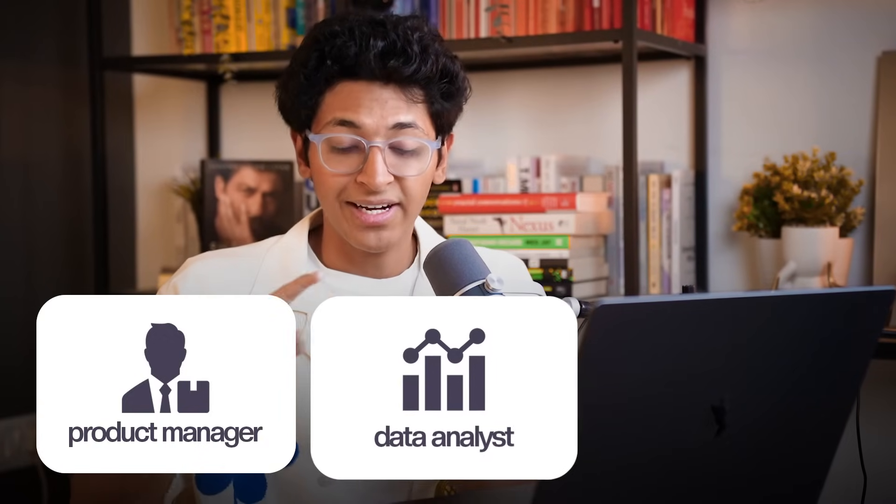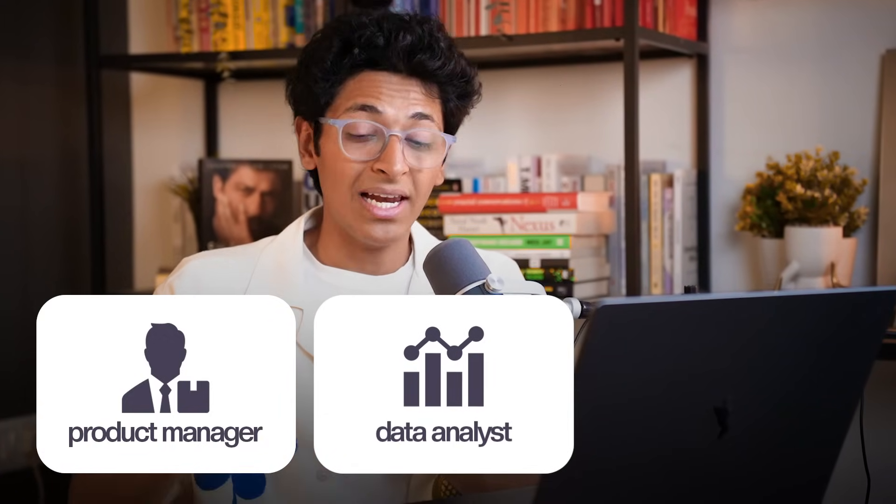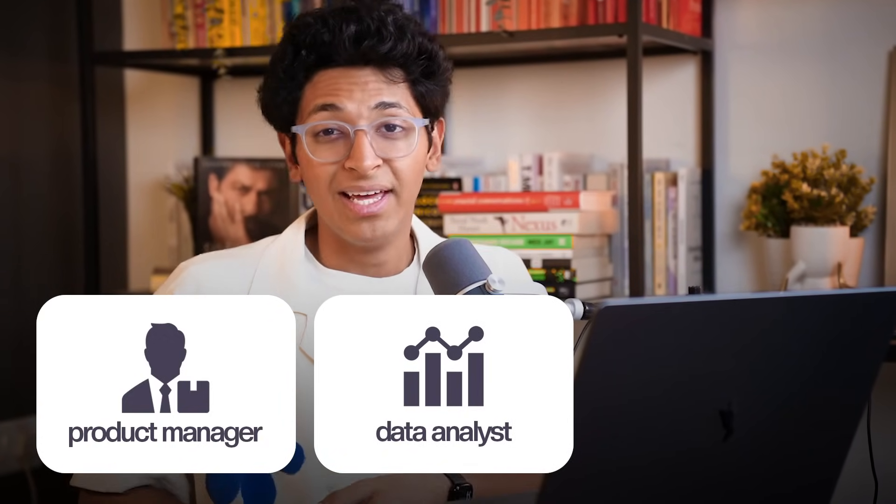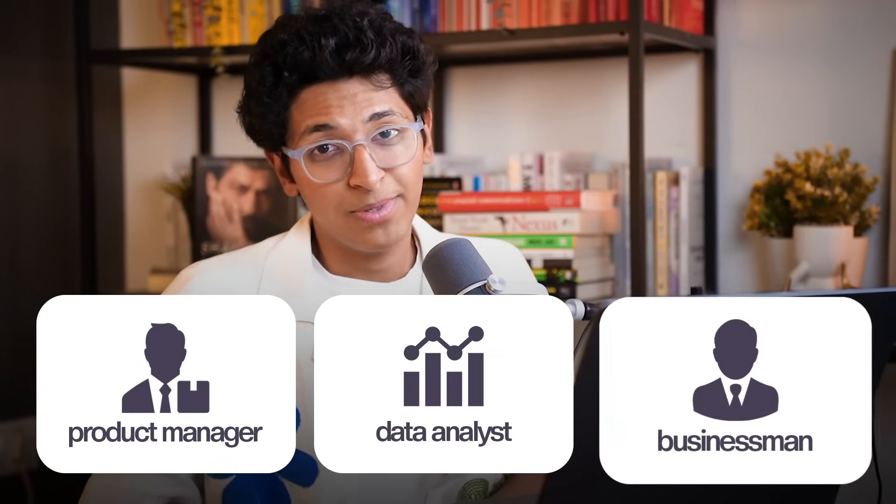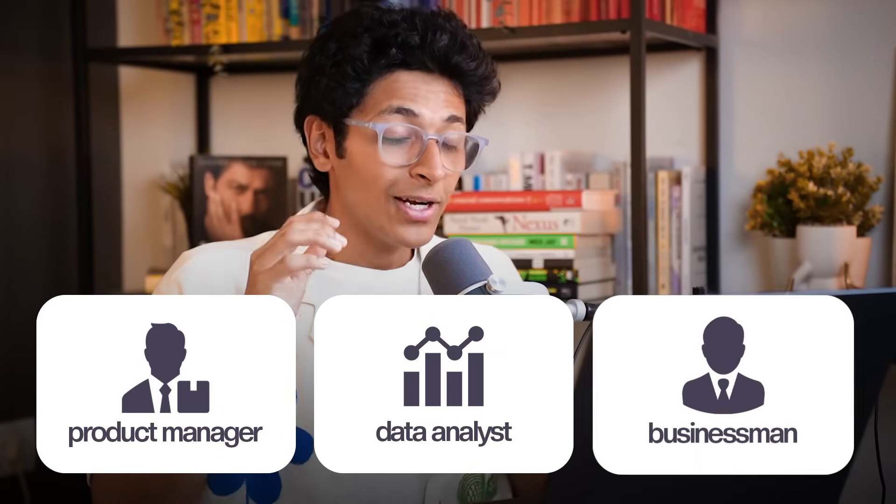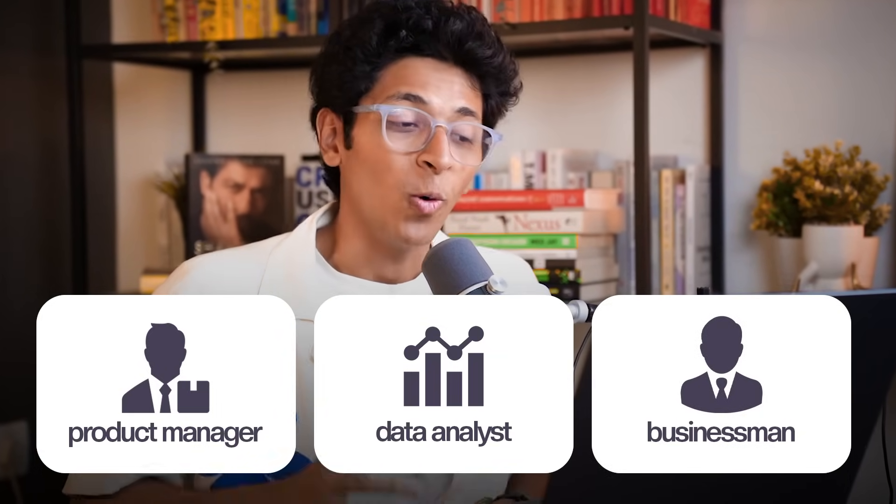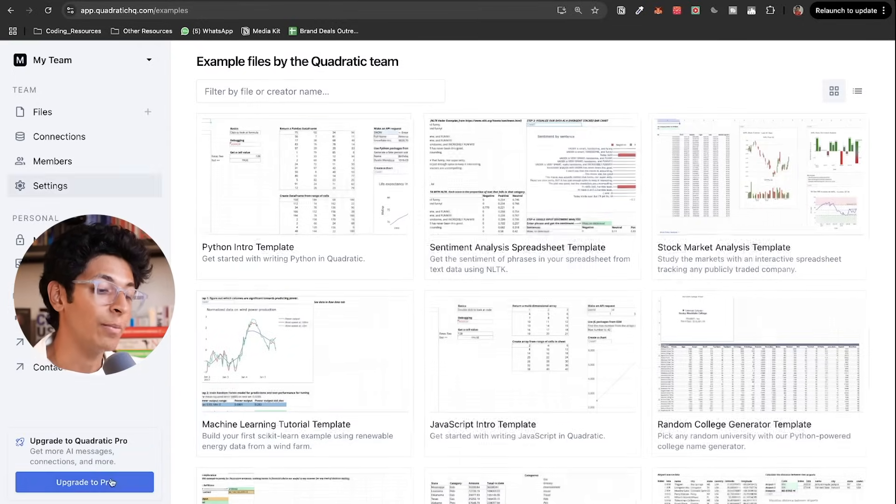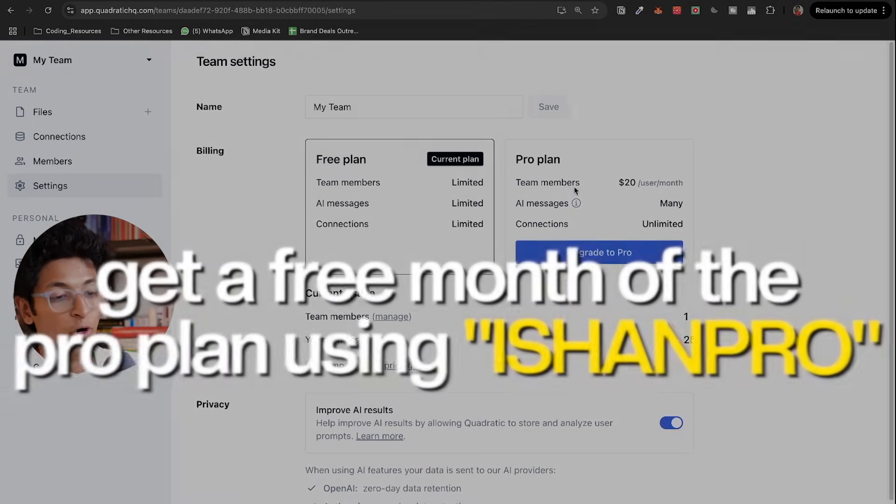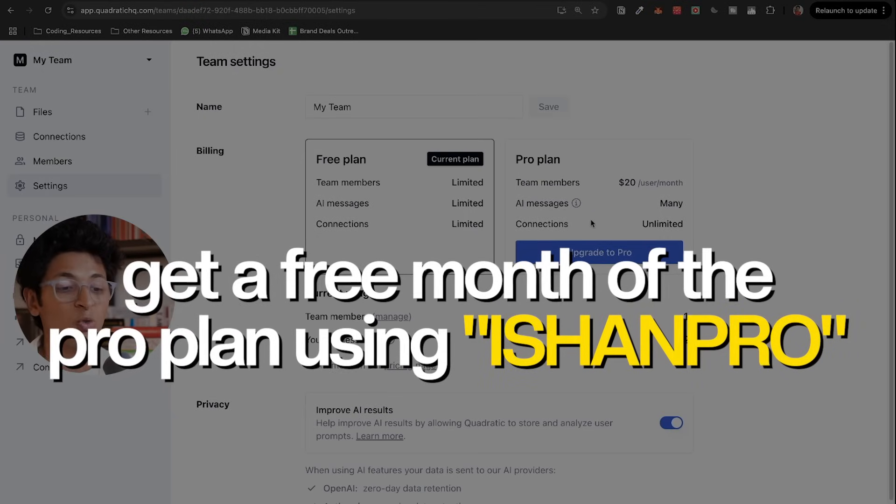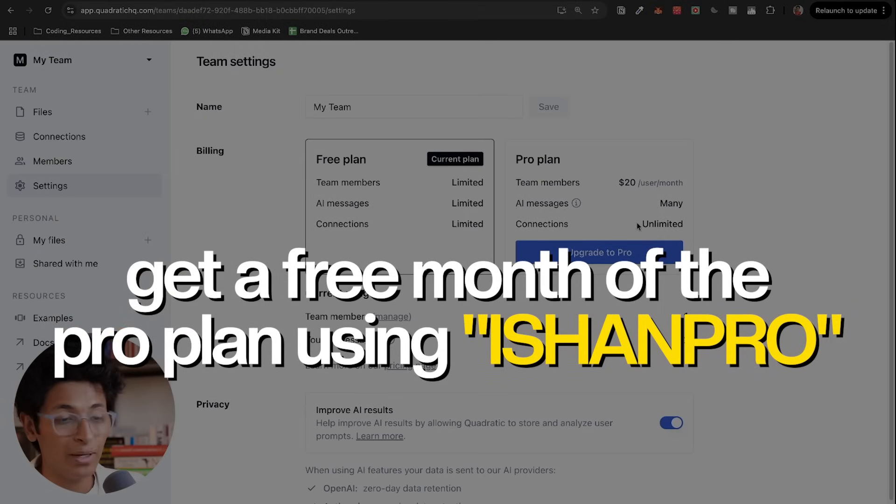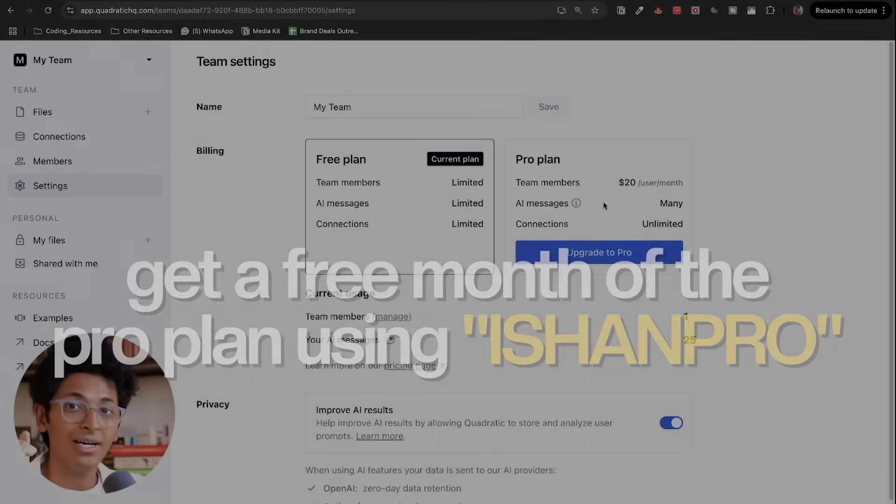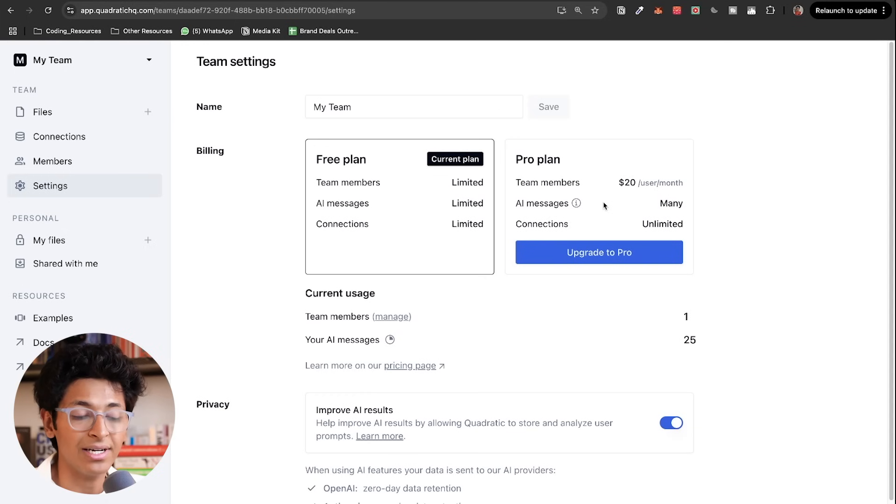And the examples just never end. If you are someone who's looking after a product launch, if you are someone who's interacting with a lot of data, maybe you're a data analyst, maybe you want to gather insights as a businessman, then quadratic is your way to go. And you can also upgrade to quadratic pro if you want to get access to unlimited database connections and you want a lot more AI messages in the sheet chat that I had just shown you.